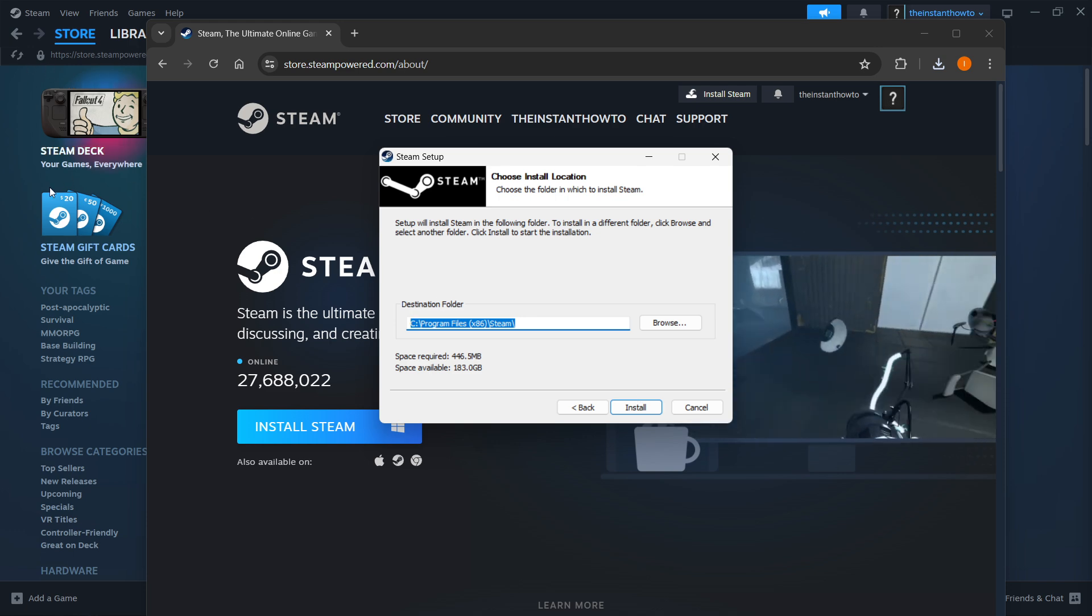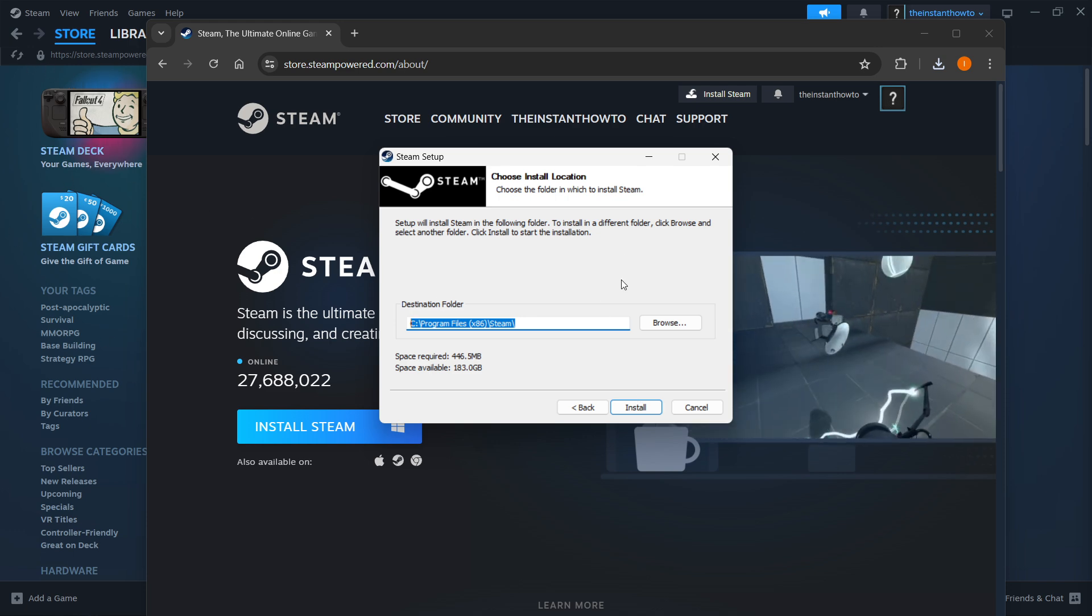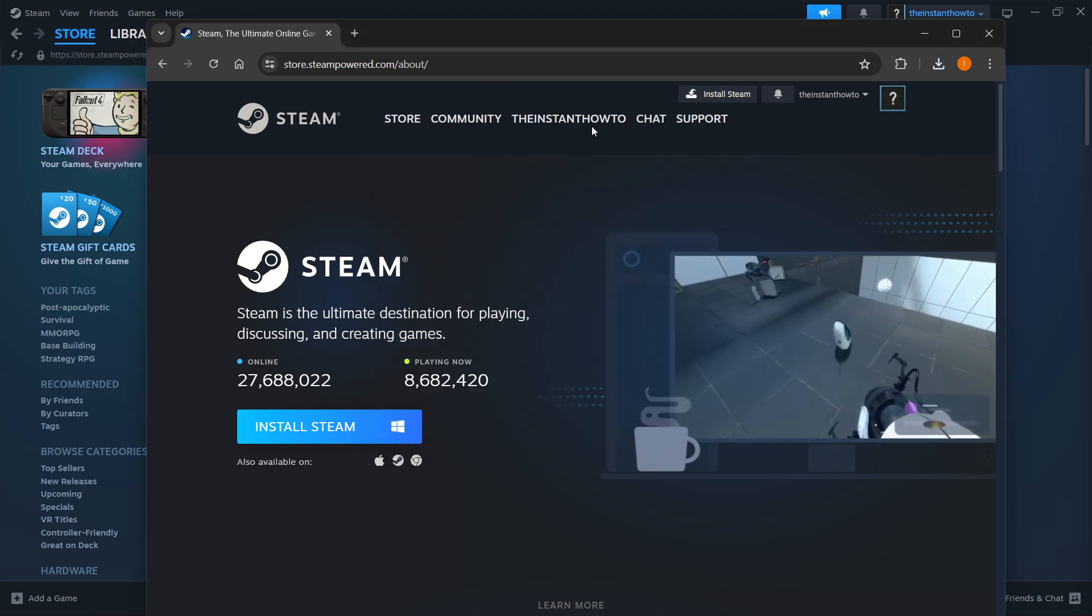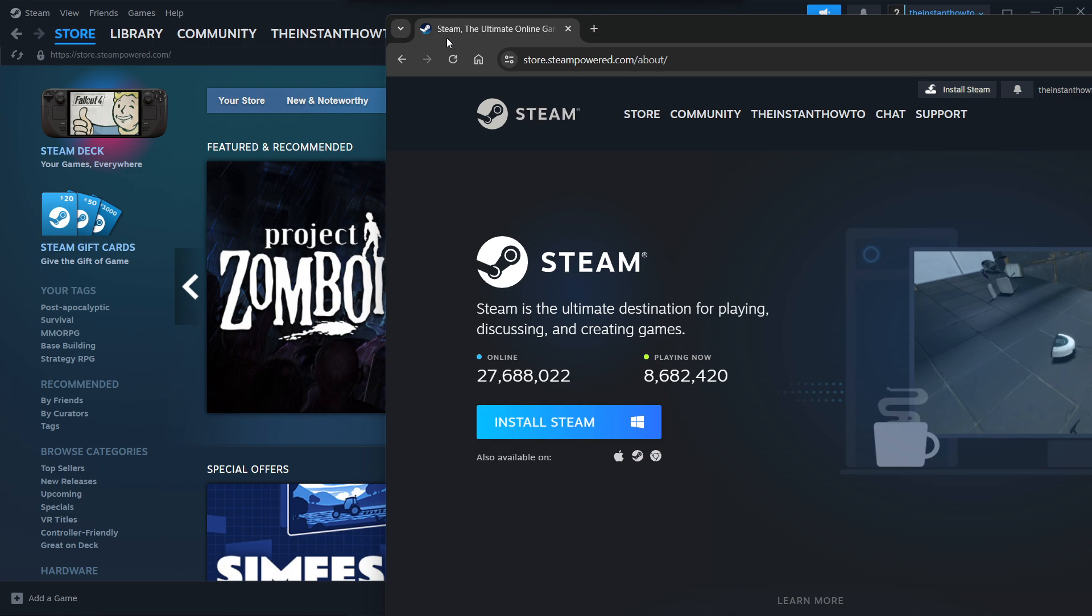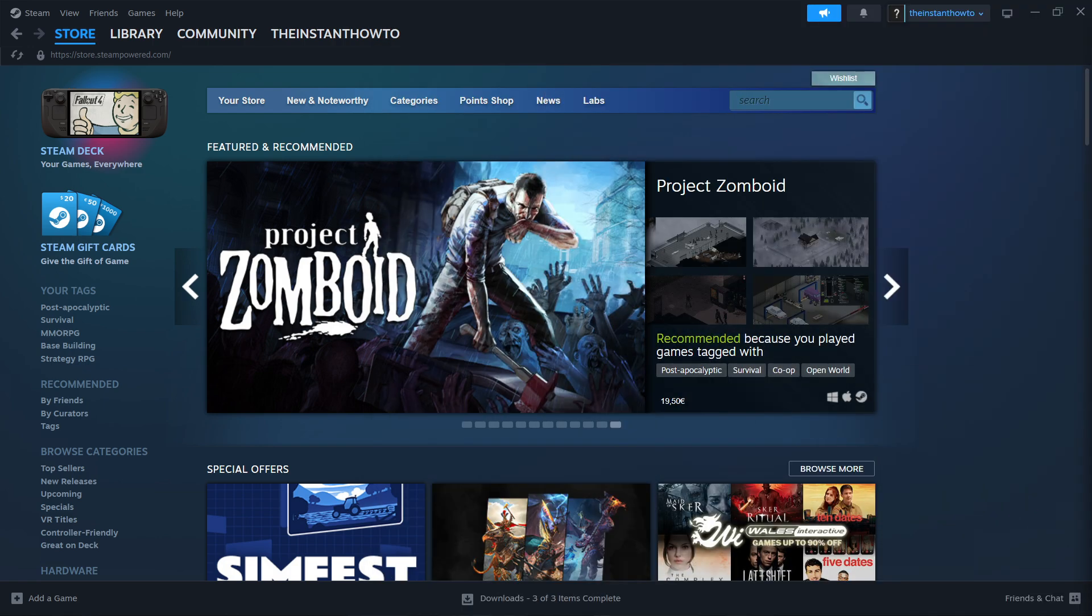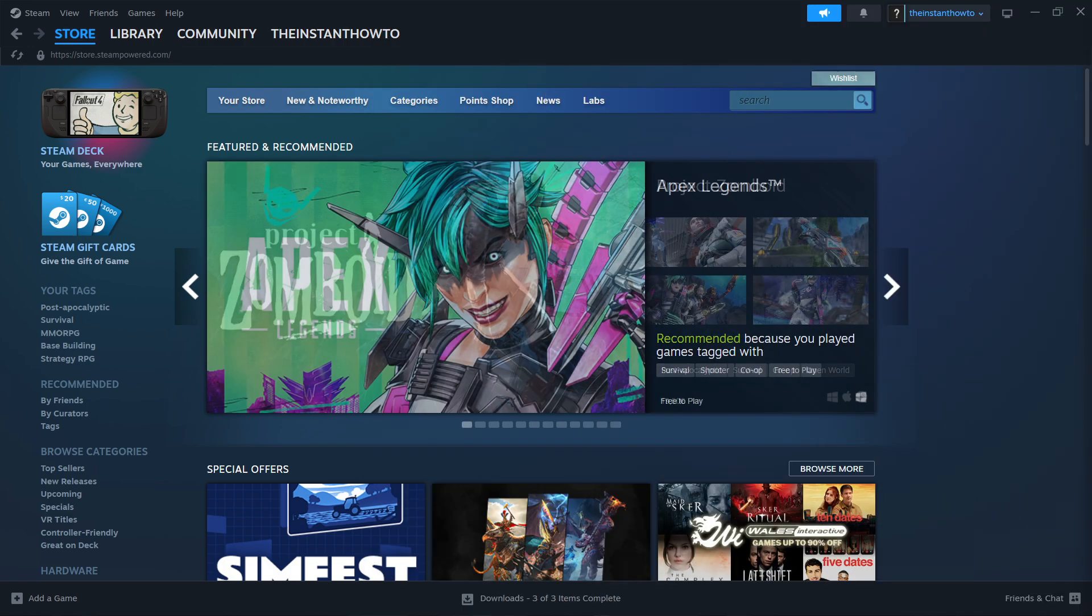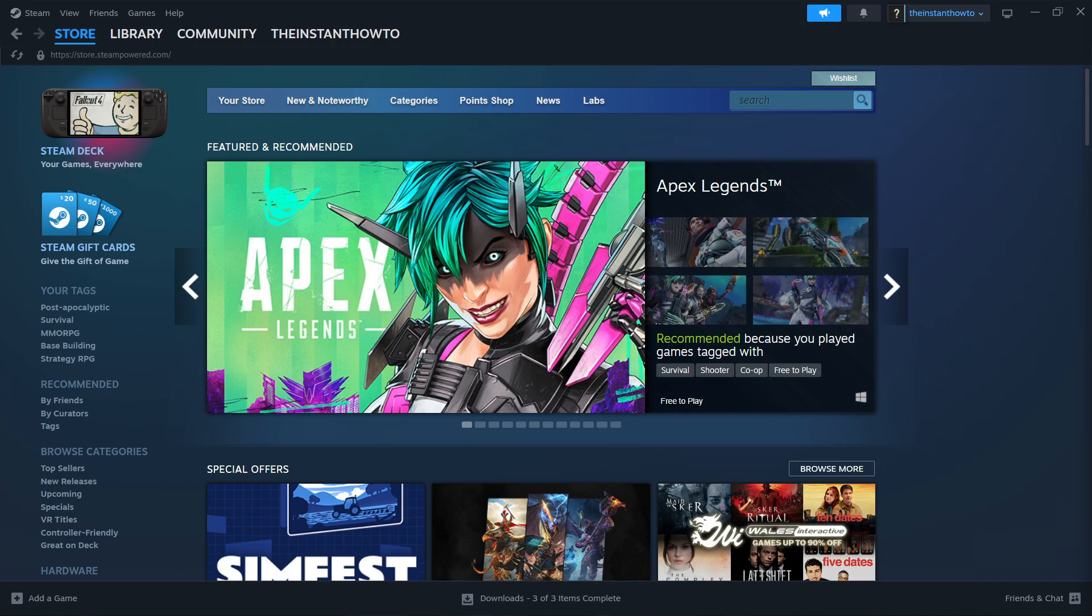I have it installed already here in the back as you can see, so I'm going to close this down and move this out of the way. Once you've done that, you want to open up the Steam app.